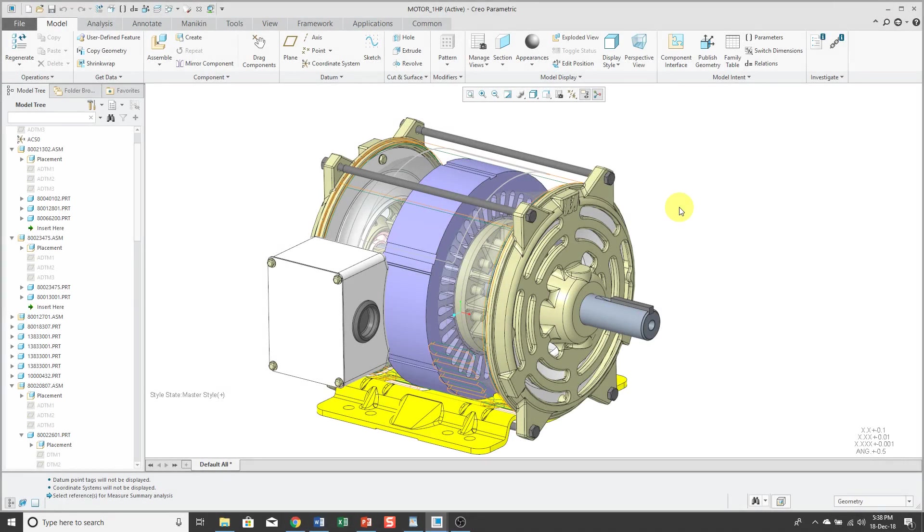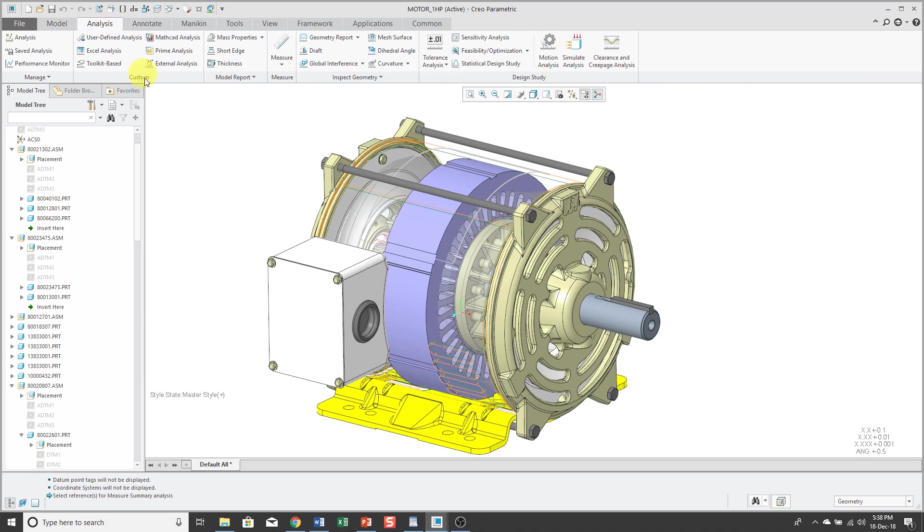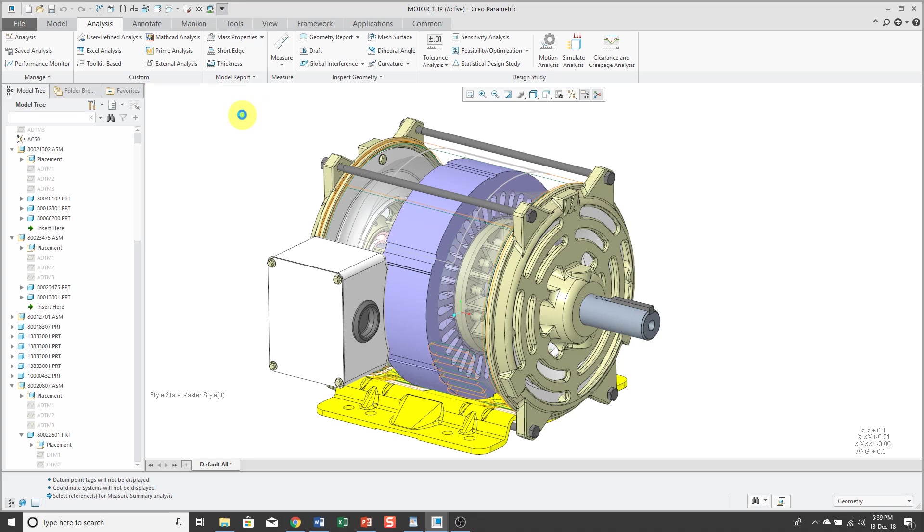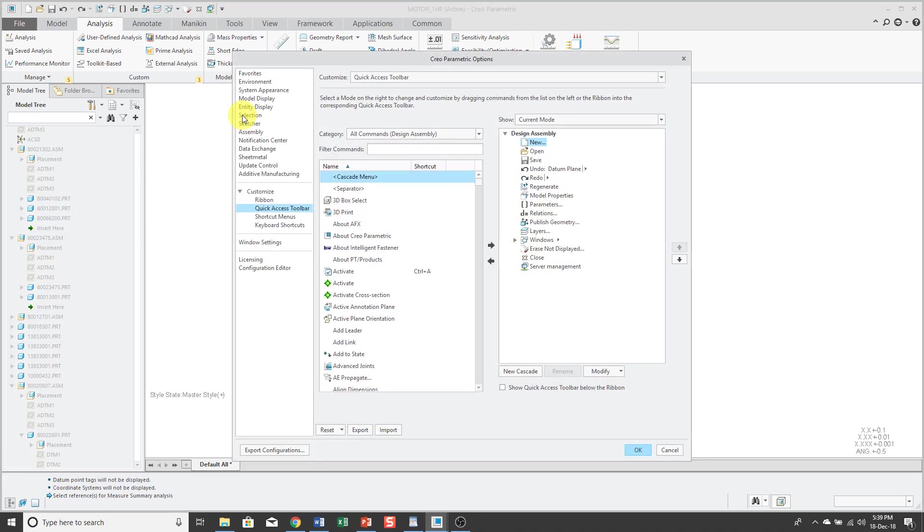The Measure tool is pretty powerful in Creo Parametric, but I want to show you some tips that I've learned over the years. So first off, if you want to access the Measurement tool, you go to the Analysis tab and then click Measure. And this is a command that you might want to add to the Quick Access Toolbar. Just click on the down arrow and choose More Commands.